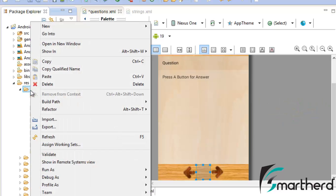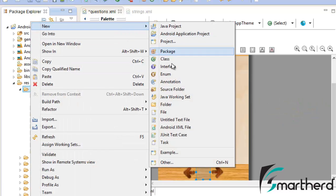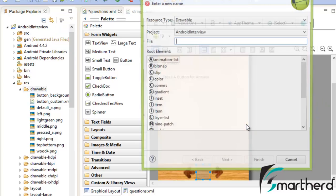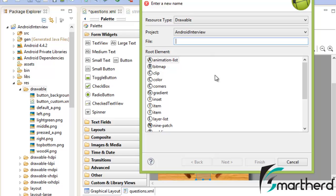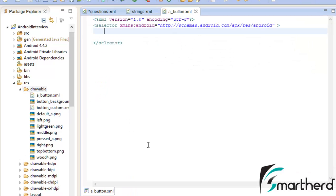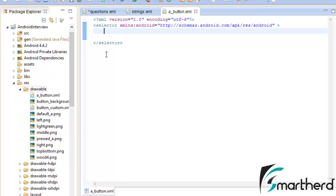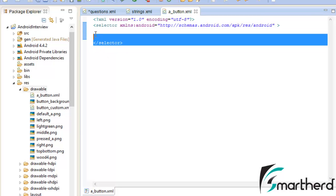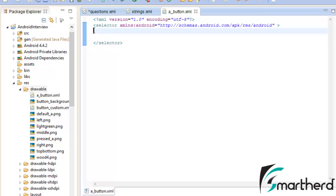Our first step is to create a new xml file. Let's name it as a_button. Just scroll down here is a selector, just select it. Hit finish. Now here our a_button.xml has been created. Inside it we are having a selector tag.